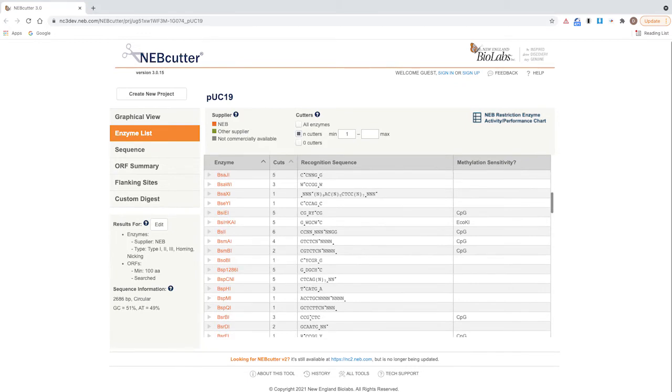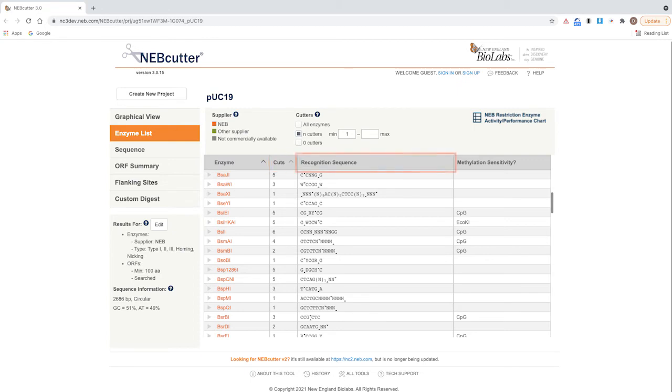This feature provides a list of all the restriction enzymes that will cut the DNA, number of recognition sites, recognition sequence of enzyme, and enzyme activity in all four NEB buffers.